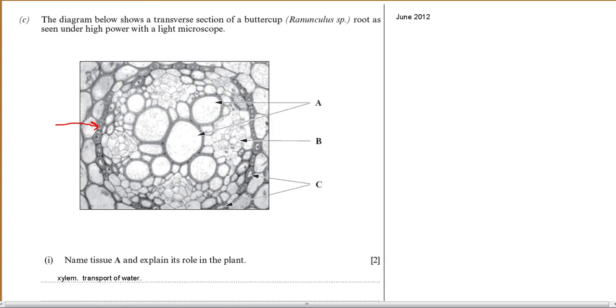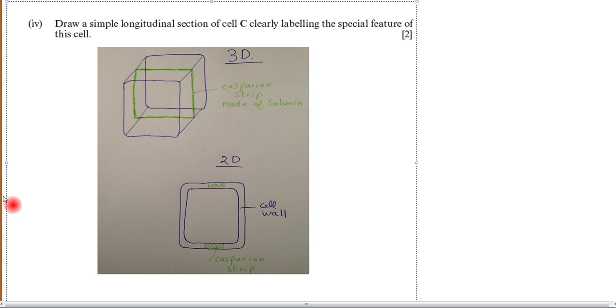There's one more part to this question: draw a simplified longitudinal section of cell C, clearly labelling the special feature of this cell. Cell C is the endodermal cell. I'm going to paste in that diagram from earlier. For this question, it would be acceptable to do either a 3D or a 2D diagram, as long as you clearly show the Casparian strip deposited in the cell wall — in the 3D version you can clearly see the Casparian strip running around the endodermal cell. That should be a nice easy two marks to finish that question off.